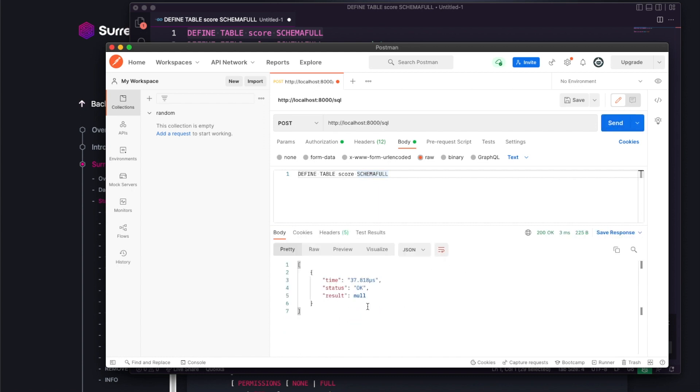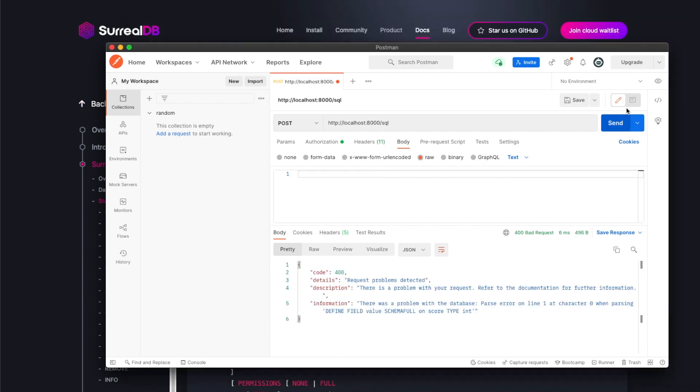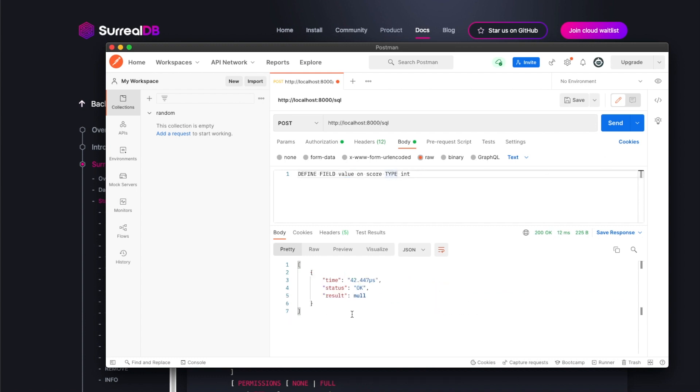I also want to define a field inside the score table. We're creating a field called value that will contain a score as an integer, casting a specific type. It has created the field as well.